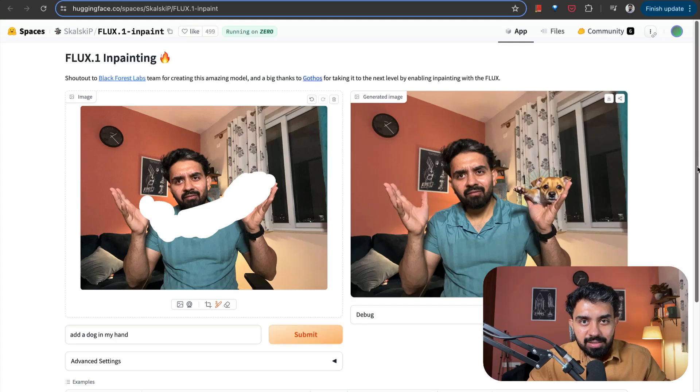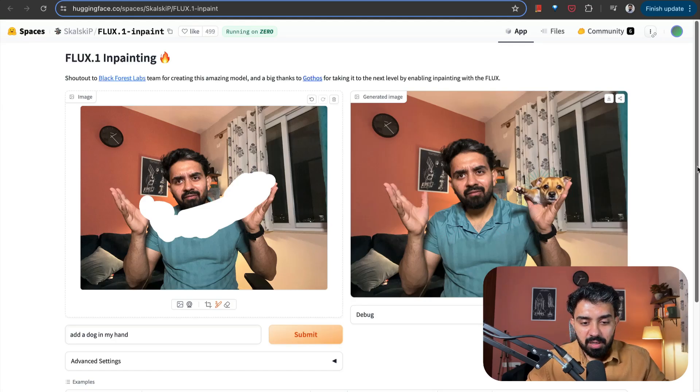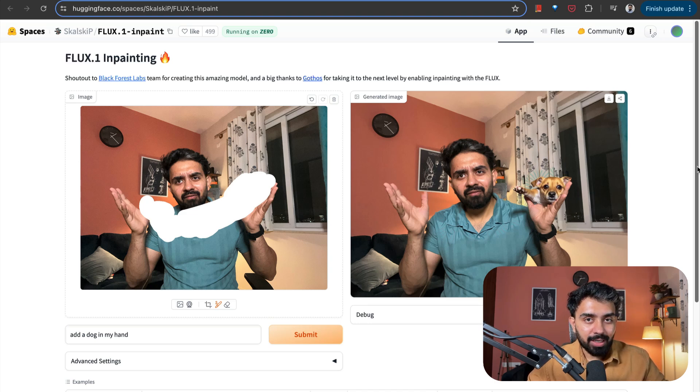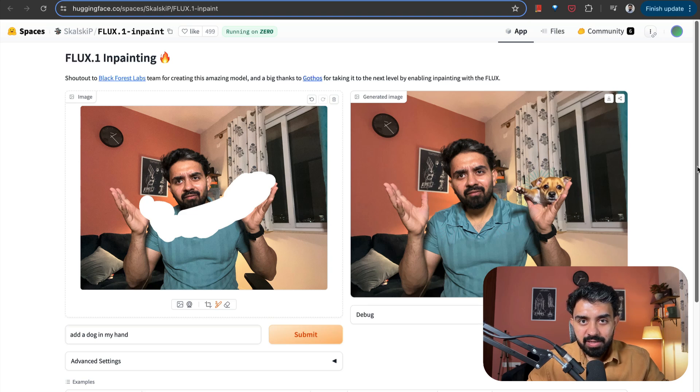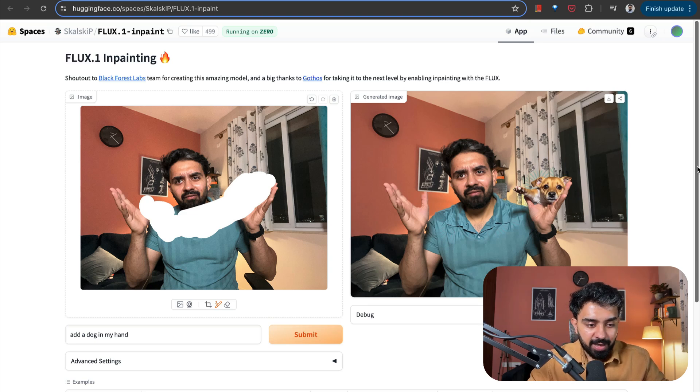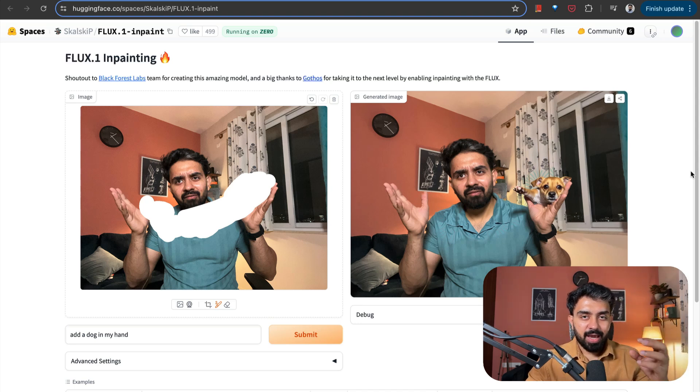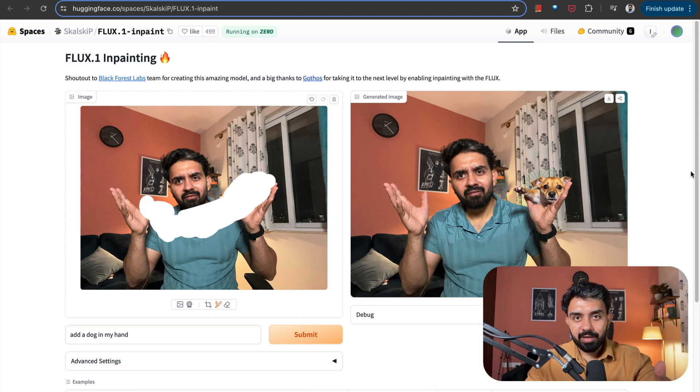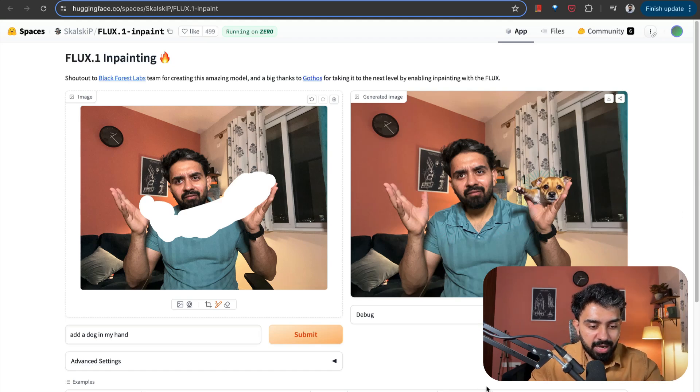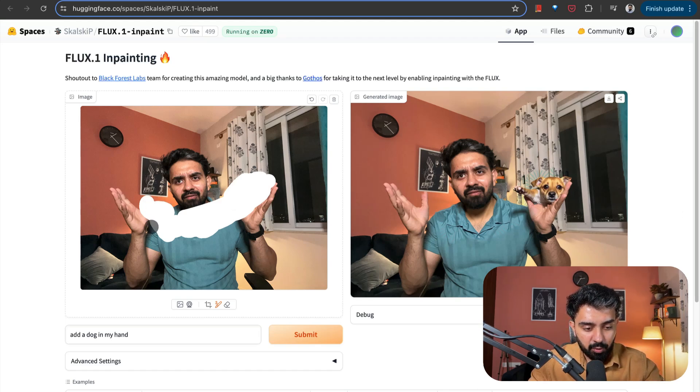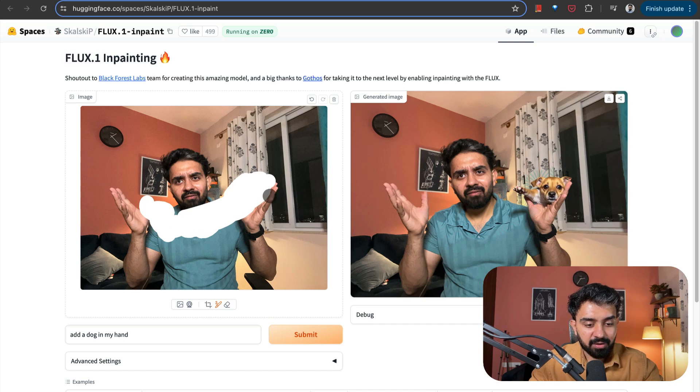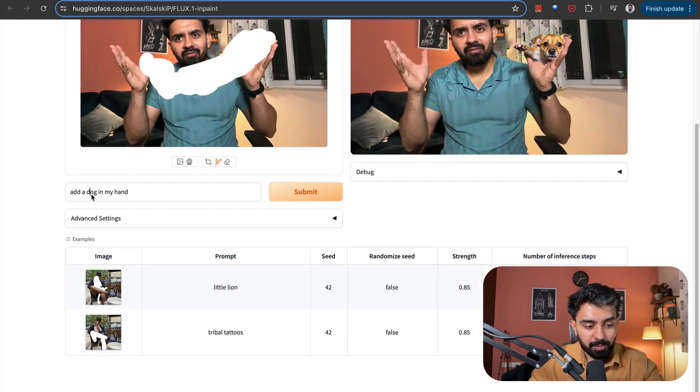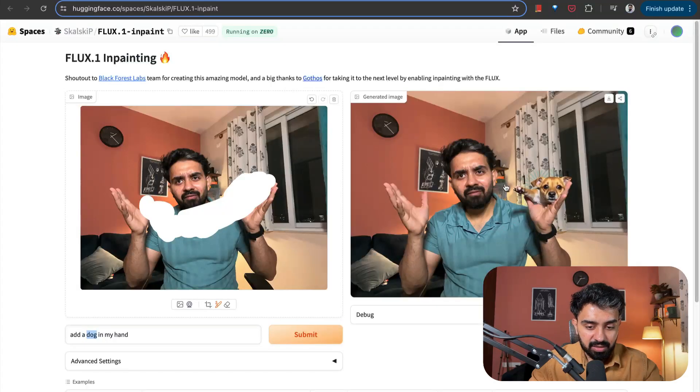The last but not least, this is again not a perfect use case, but this is going to grow really well. So inpainting is the use case and FLUX1 is the model that I'm using here. All you need to do is segment different parts of your image and you can define what you want to add in that particular segmented area. So here you can see I've uploaded an image. I painted this particular region and I wanted a dog in my hand. Now I added this prompt, add a dog in my hand. And this is the result that I got.